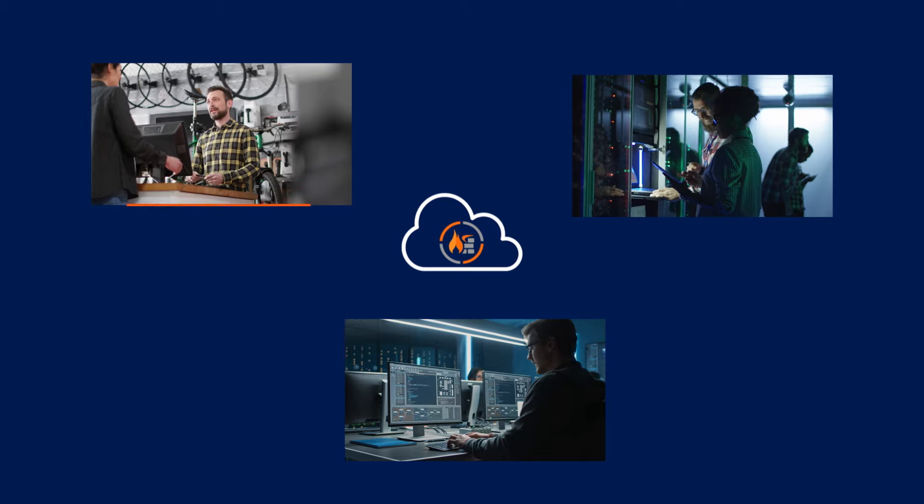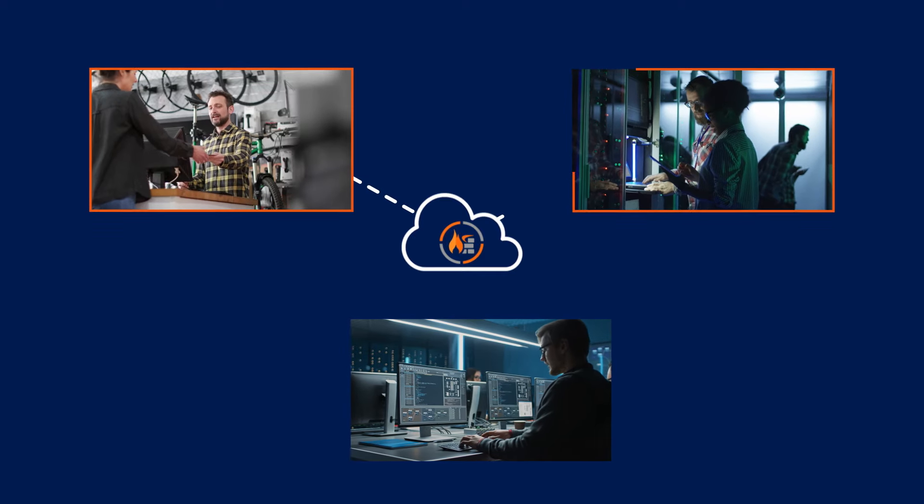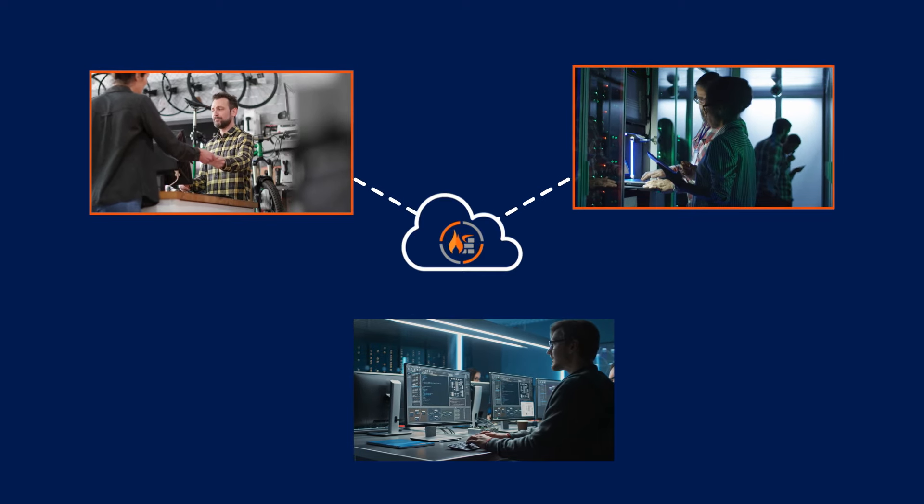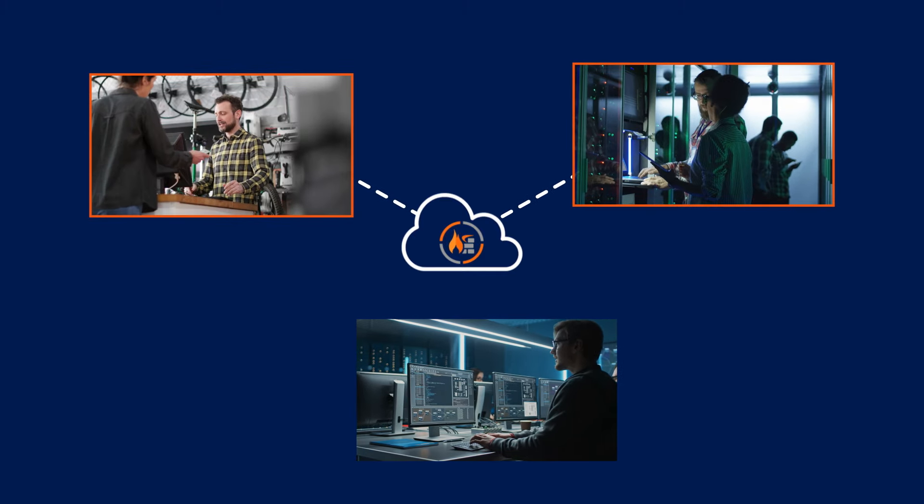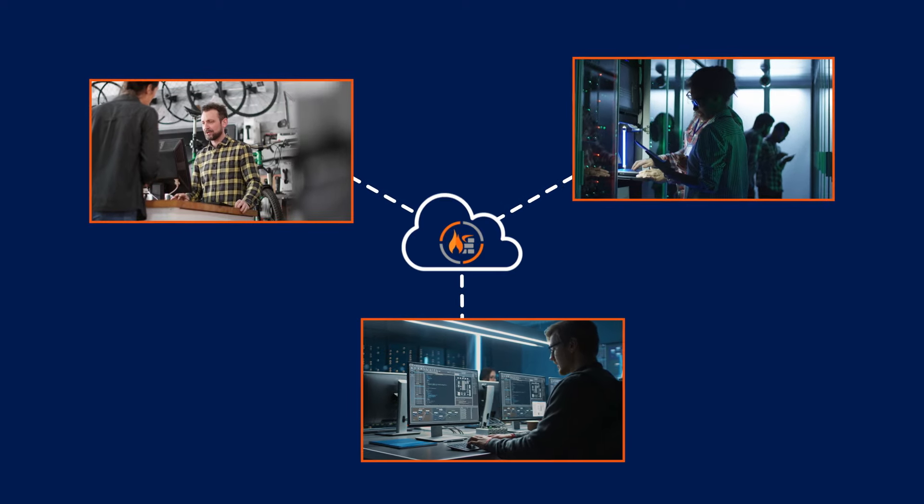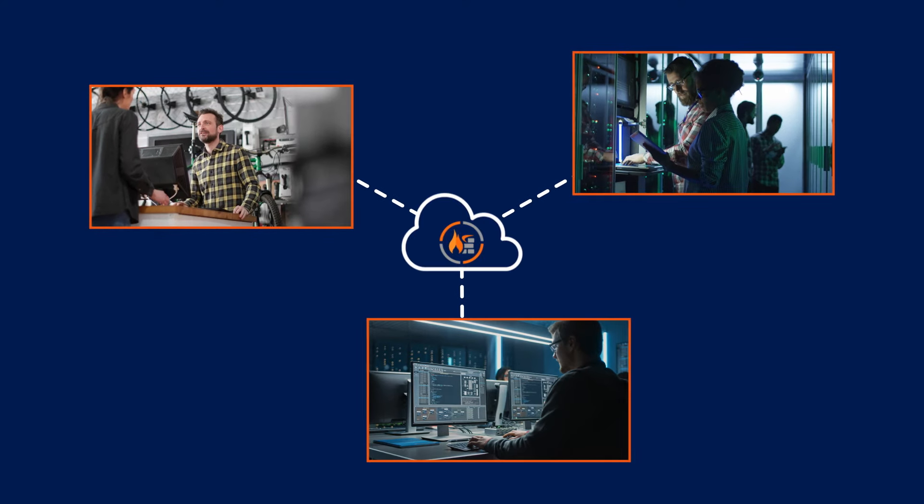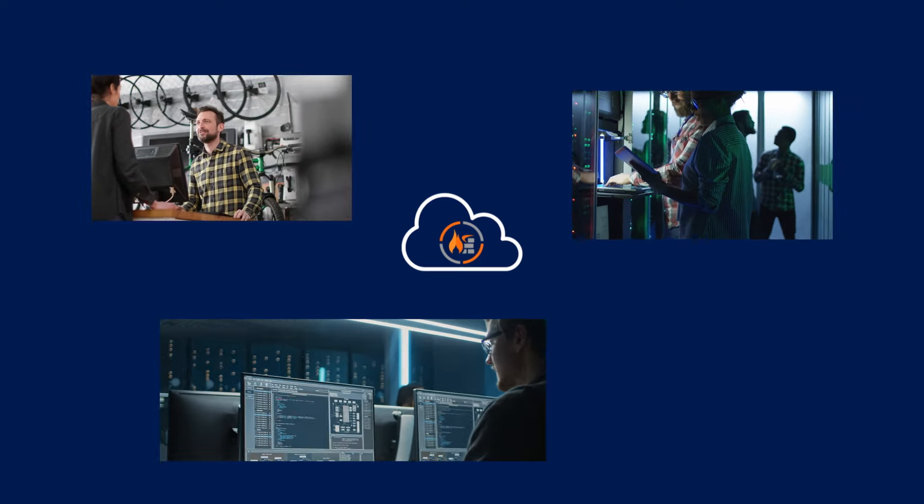You can easily scale NSM to support any type of organization, from small businesses, to distributed enterprises with multi-cloud networks, to MSSPs managing multiple tenants with hundreds of firewalls in each tenant.